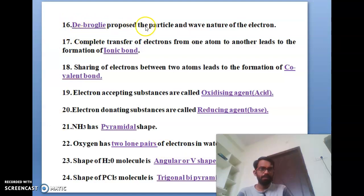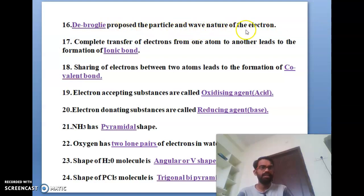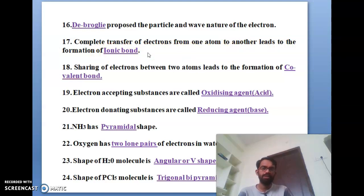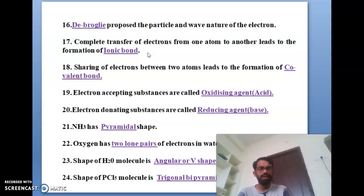The sixteenth bit: De Broglie proposed the dual particle nature of the electron. The seventeenth bit: a complete transfer of an electron from one atom to another atom leads to the formation of an ionic bond. The complete transfer of electrons from one atom to another forms an ionic bond.